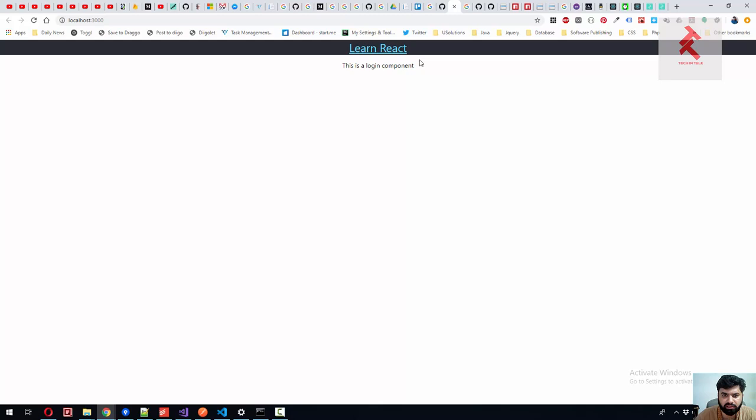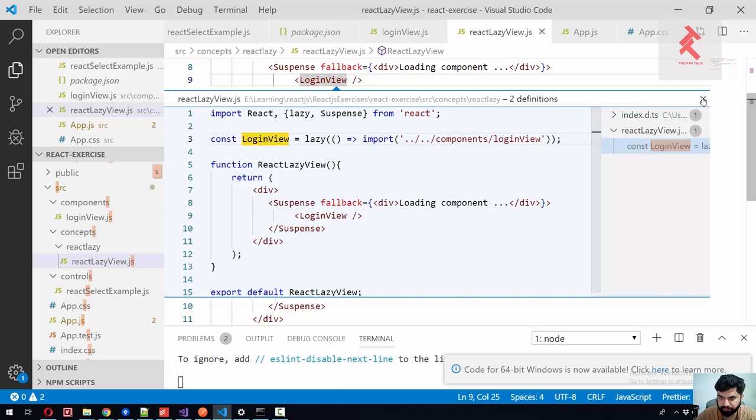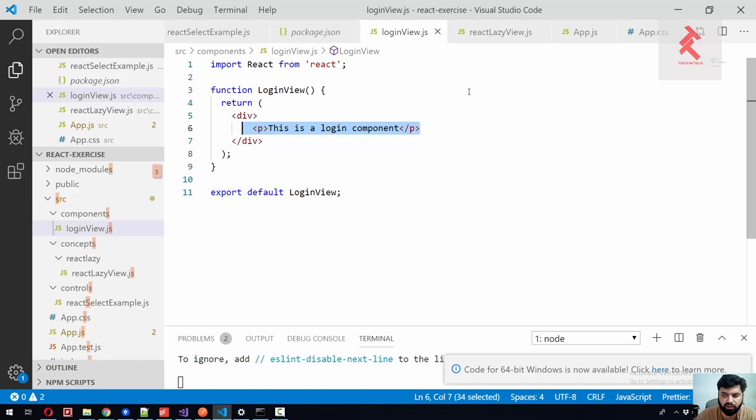And you can see it is login component. And if you can see inside this login view, it's just returning a paragraph. This is a login component.